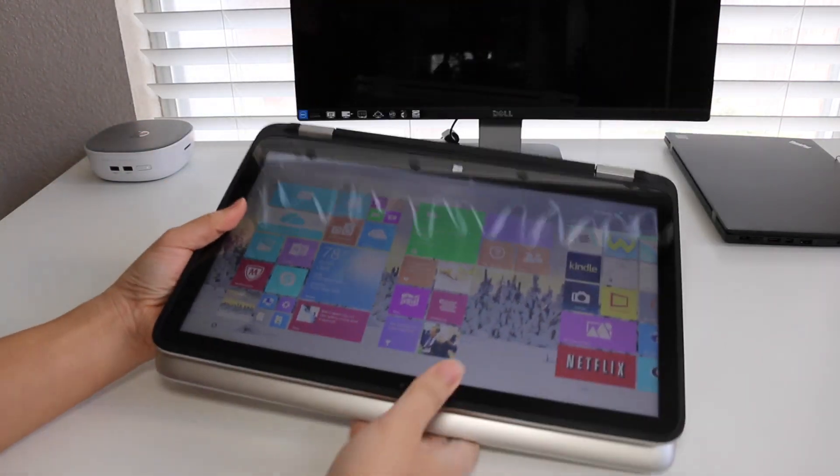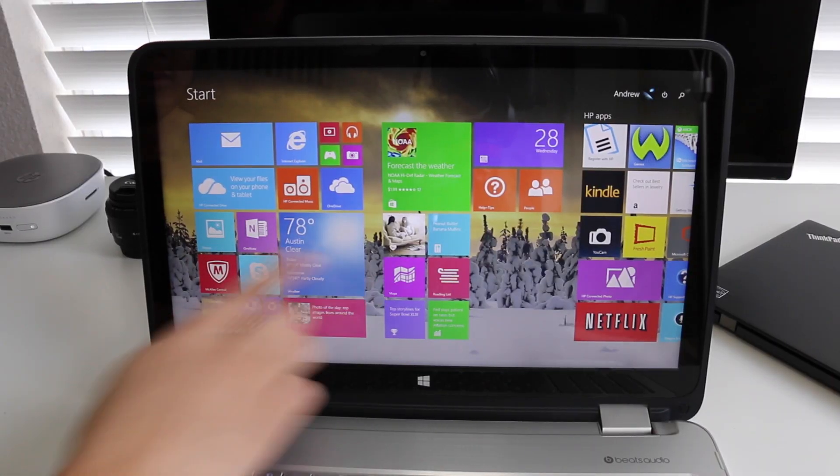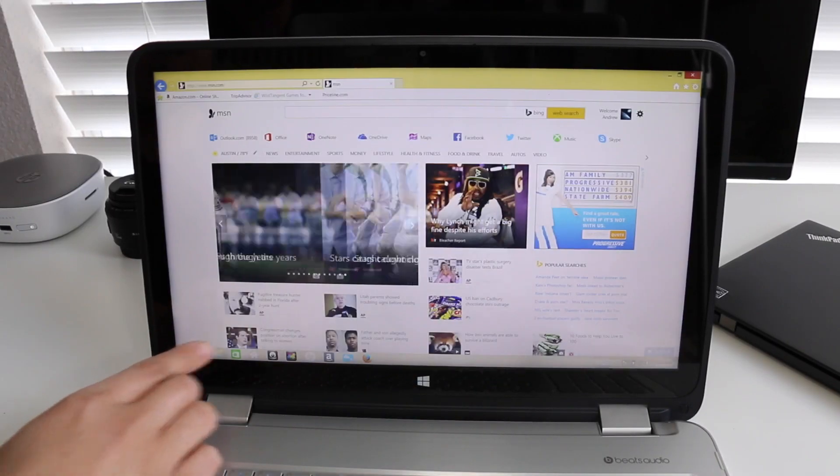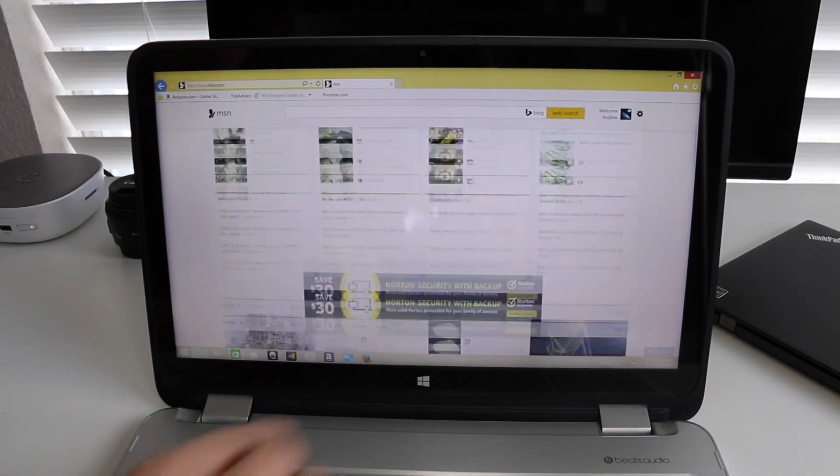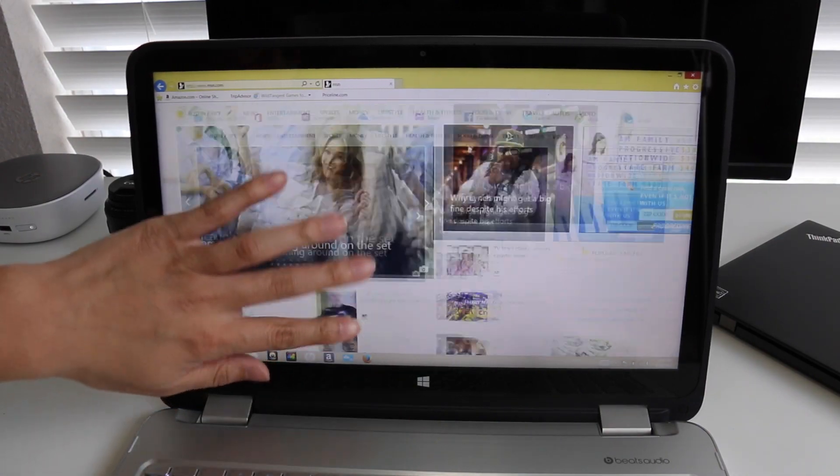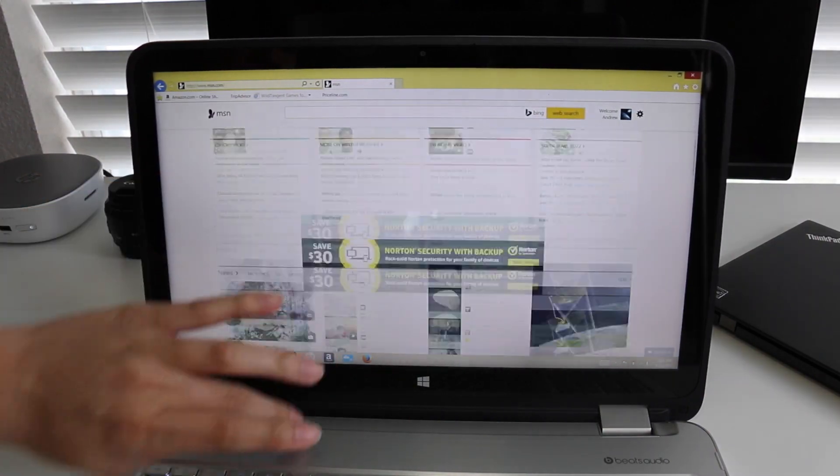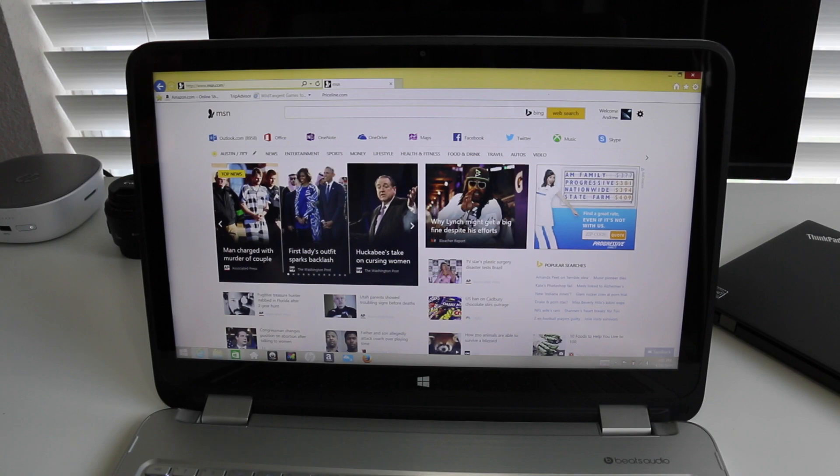The touchscreen performance on the HP Envy x360 has been good. I have not experienced any issues with the touchscreen panel. Scrolling and multi-touch gestures have been highly responsive. Overall I had a positive experience with the touchscreen panel.